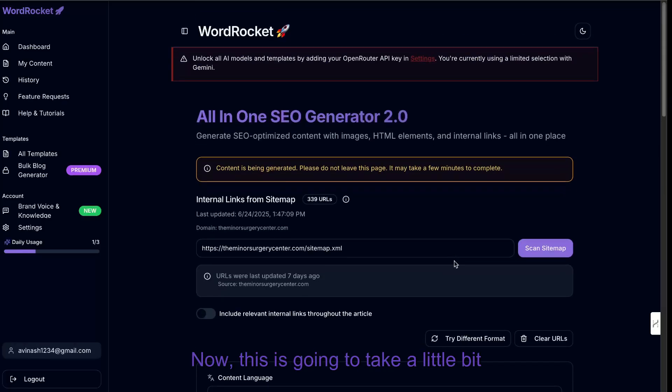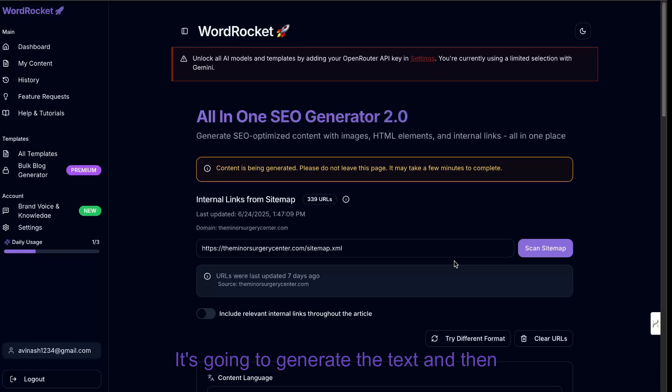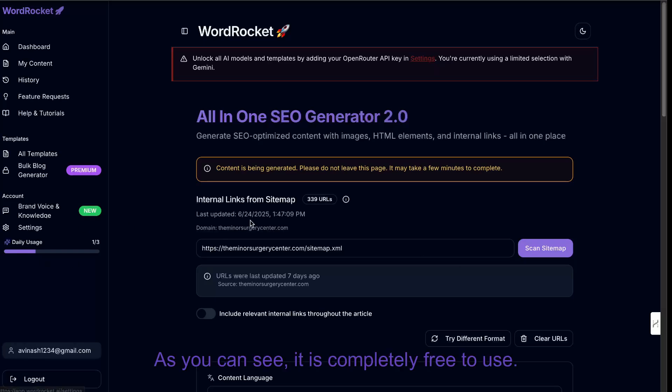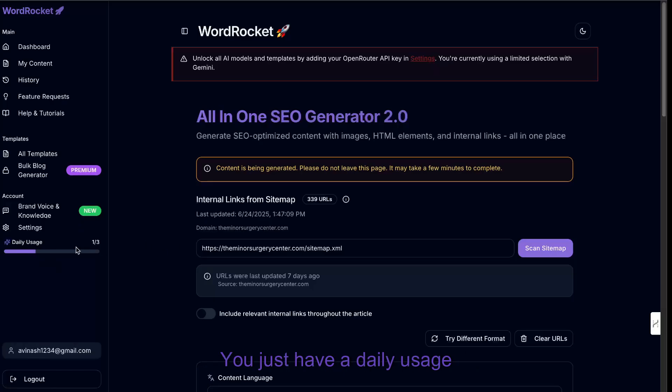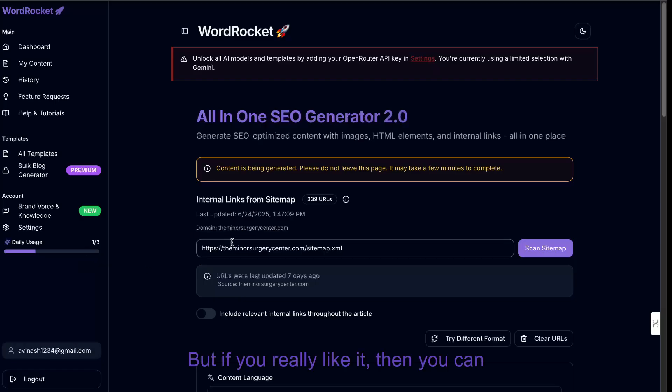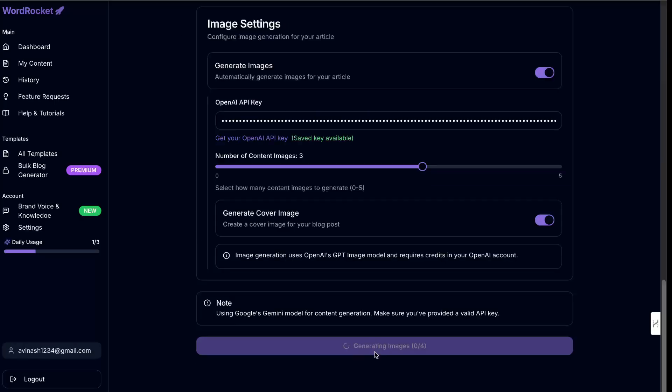And click generate SEO content with images. Now, this is going to take a little bit longer. So give it about a minute or two because it's going to generate the text and then the text prompts for the images and then generate the actual images themselves. As you can see, it is completely free to use. You just have a daily usage that you can use the tool for. But it's very generous. But if you really like it, then you can then upgrade to get some more premium features and unlimited generations, of course.